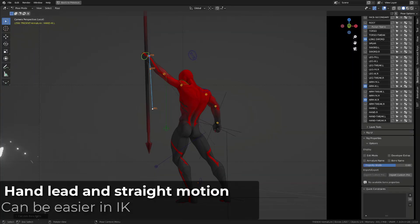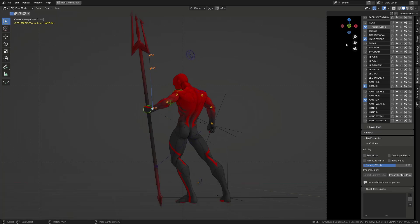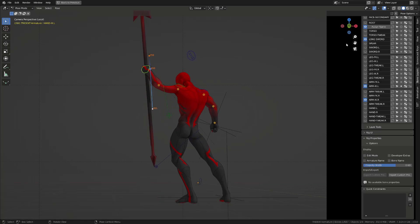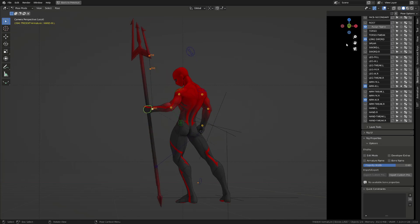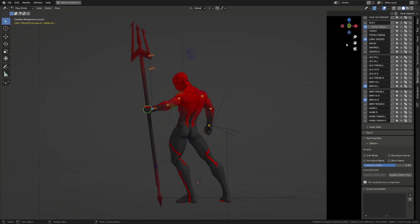Another situation where inverse kinematic shines is when you want a straight motion path for your hands or your feet. By default, Blender will interpolate the inverse kinematic controller along this straight path.